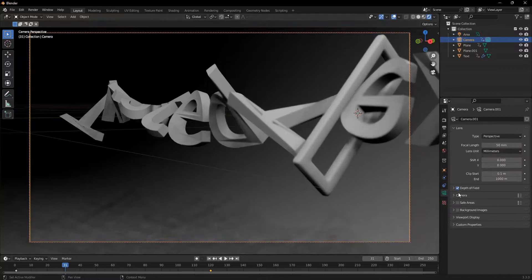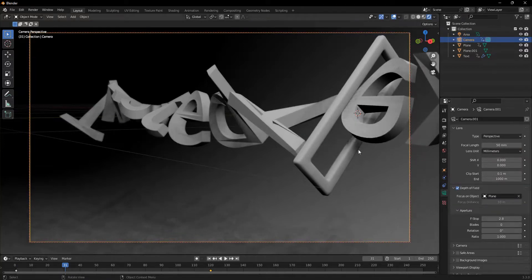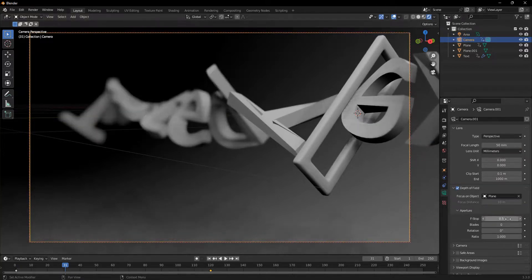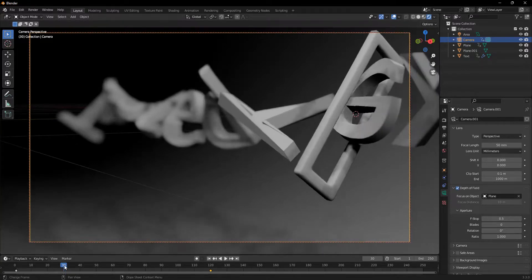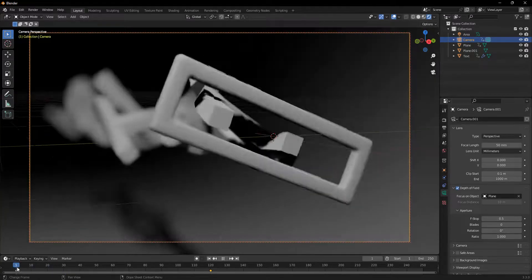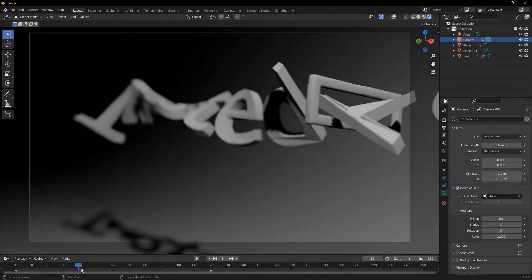And now we can add in a depth of field and set the focus object to be the hoop. And I'll just set it to a 0.5 of the f-stop. And this will give us a nice effect. Beautiful. And it just goes through.